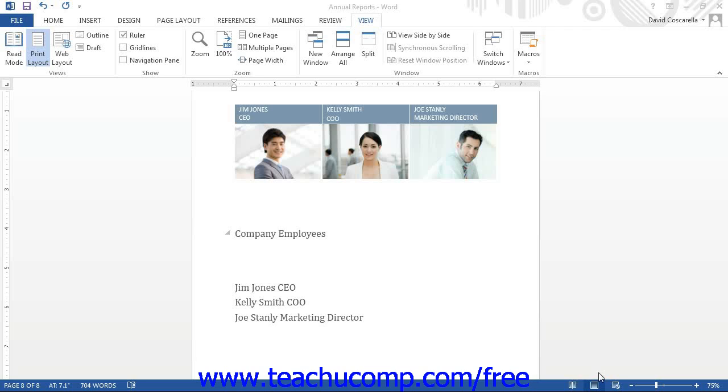This can be useful when creating an organized list in a Word document. For example, suppose you had to create a document that listed the names of people in the company and which department they worked in. In this case, it may be helpful to create a document that contains two columns of information, one for the names of the people and another for the names of the departments.